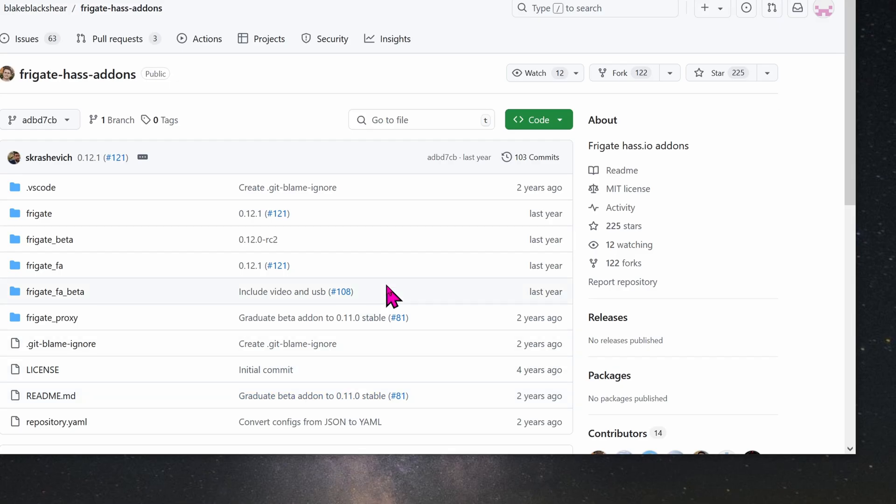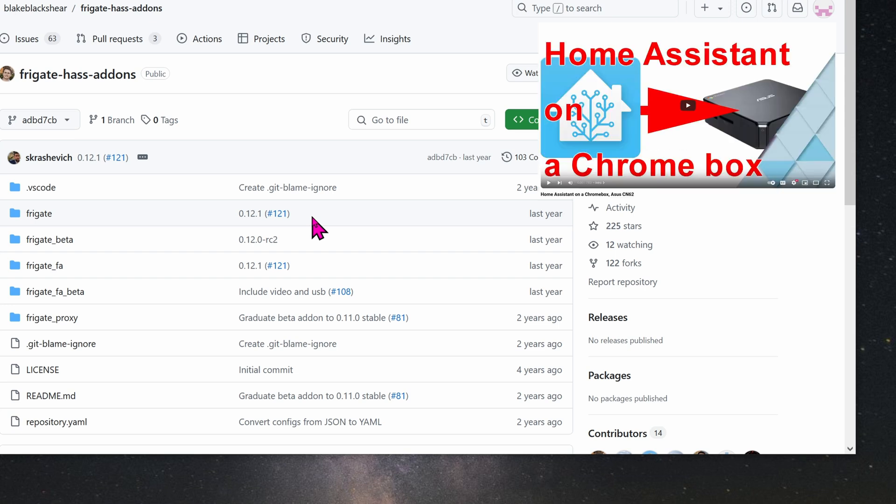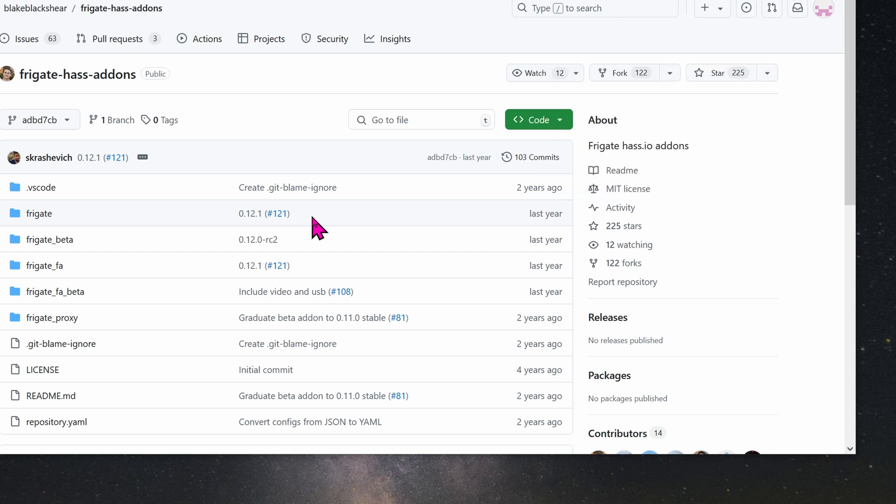Here I was able to find Frigate version 12.1. This is actually the most stable version for my computer. I don't have the fastest computer money can buy. I'm actually running Home Assistant on a Chromebox as seen in the previous video, and so far it's pretty good. So I have to revert back from version 14 back down to version 12.